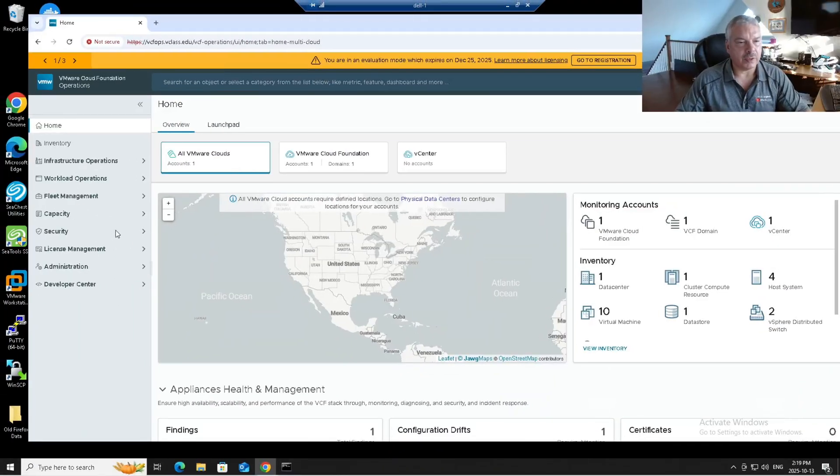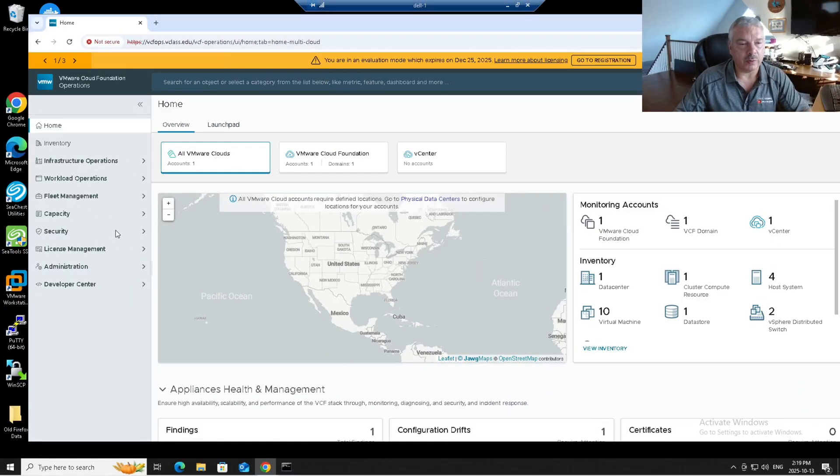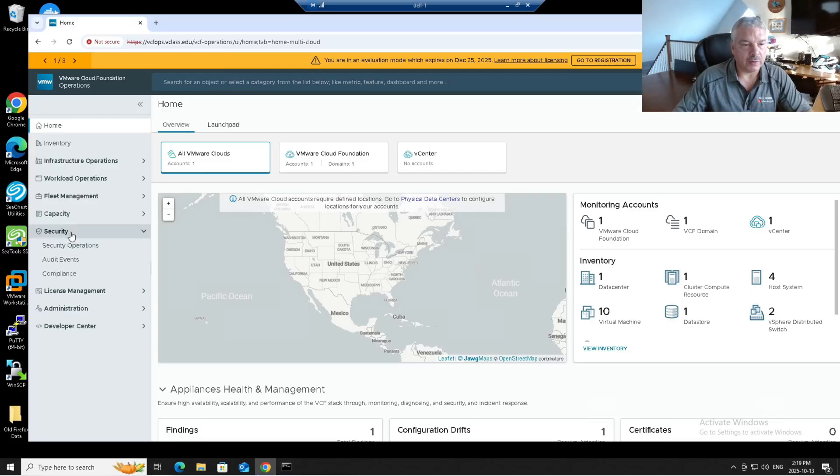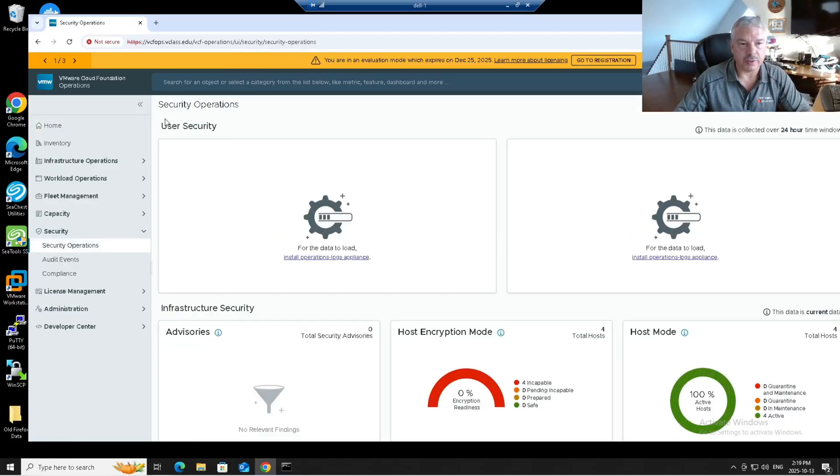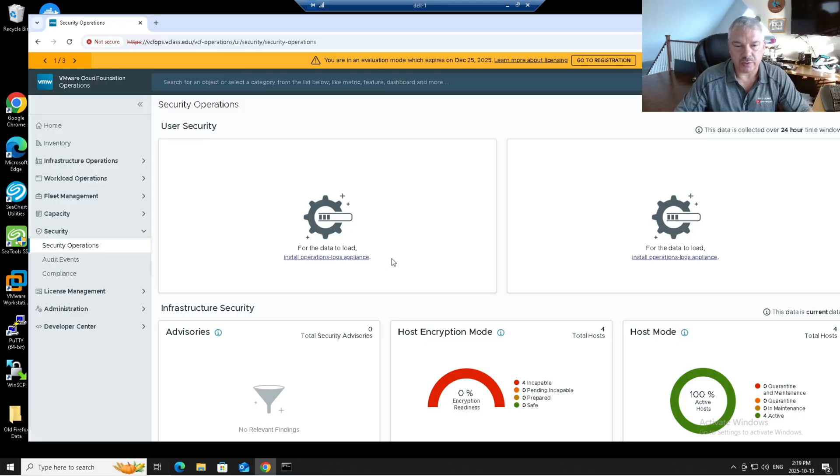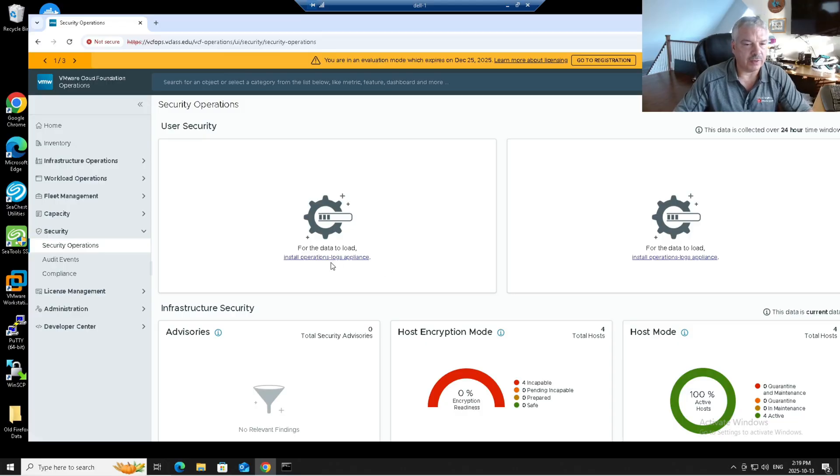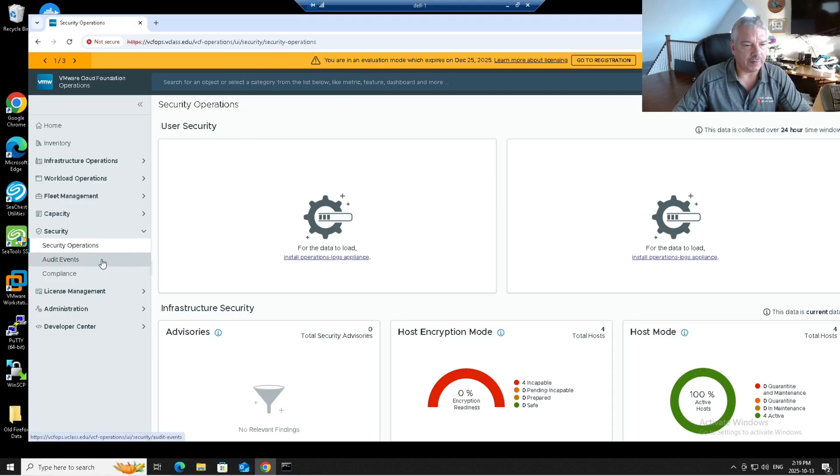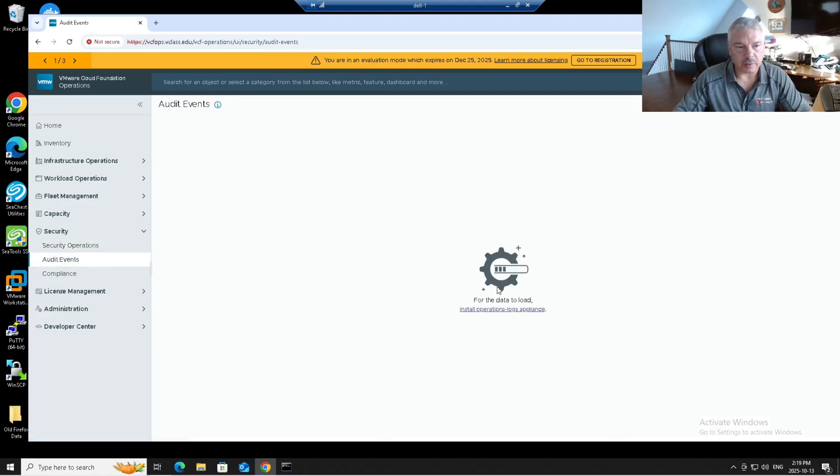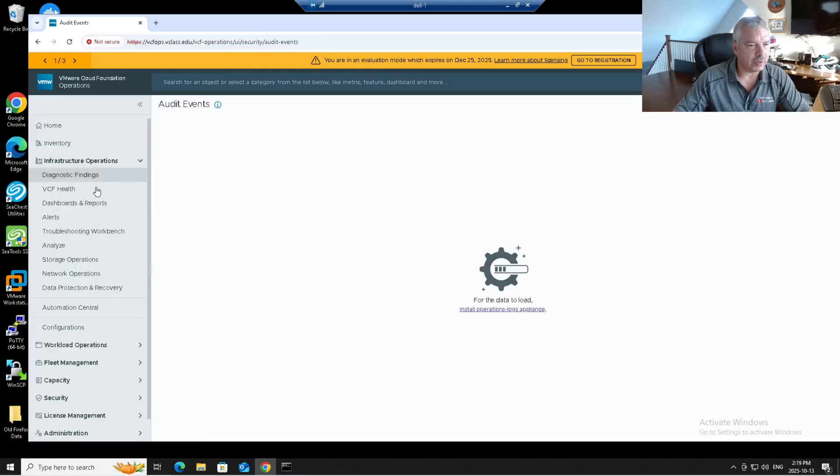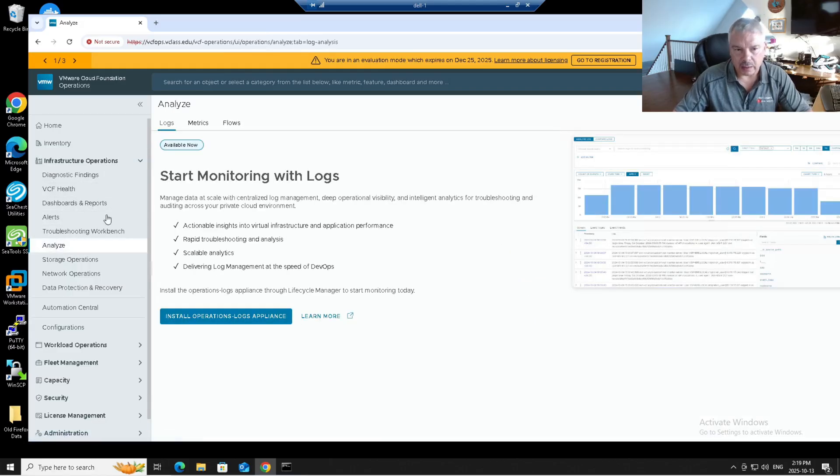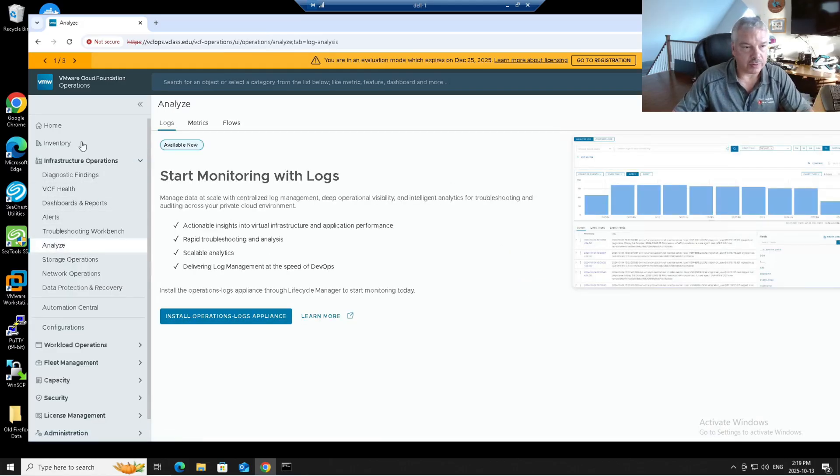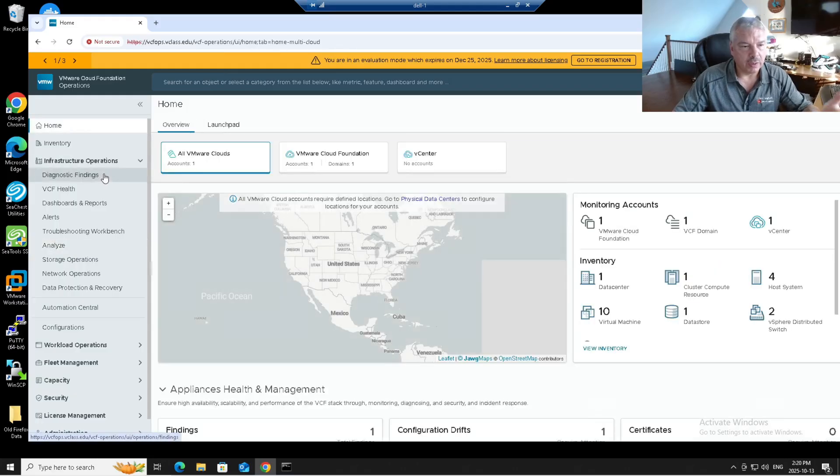Okay, so let's get started here. A couple of reasons why you would probably want to install this. If I go to security, under security operations, you don't get any of this user security stuff. It needs VCF operations for logs installed. If I go to audit event, again, you need the logs appliance installed. If I go into infrastructure operations under analyze, it needs it as well. So sounds like a pretty good thing to install.